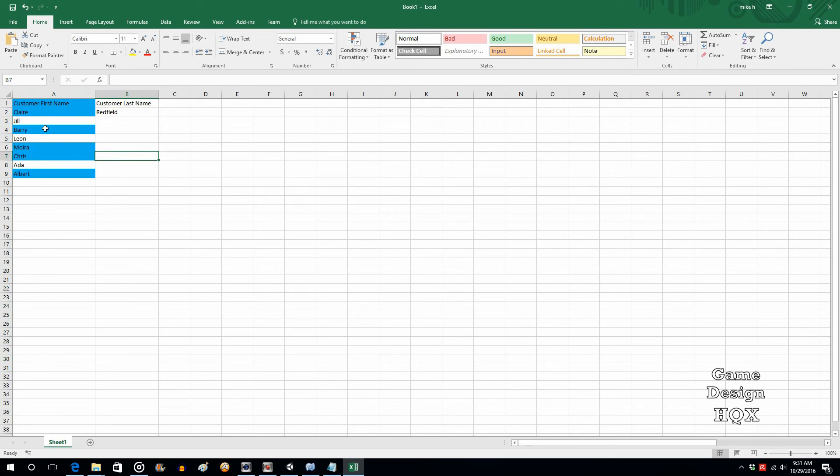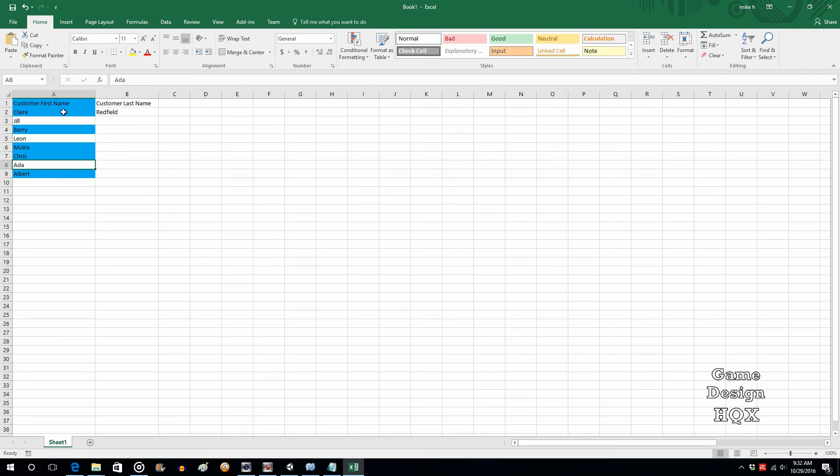Claire is greater than four. Barry is greater than four. Moira. Chris is five, so that's fine. Ada is three, so that's fine. And so, there you go. So, two different examples. One where you're comparing cells against each other, and one where you're comparing each cell against an absolute. So, that's probably enough for conditional formatting. If you need more examples, just let me know, and we'll move on to the next lesson.